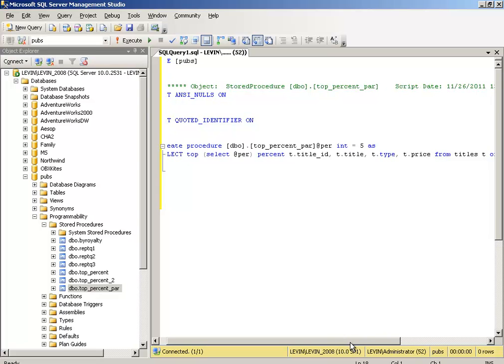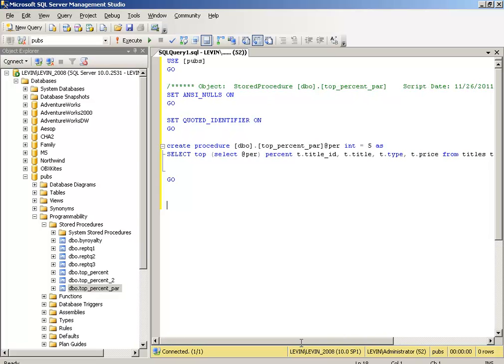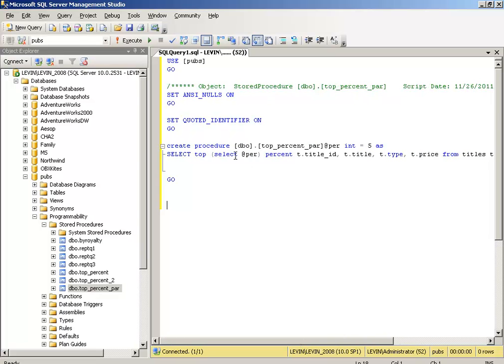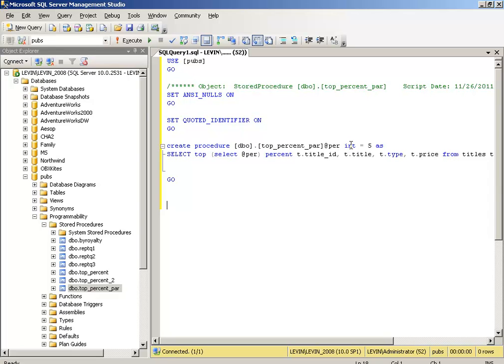See, this is how you create a stored procedure. I created it saying CREATE PROCEDURE dbo - that's short for database owner, which is a schema name. It can also be in another database. top_percent_par is the procedure name. addpar is the variable, int is the type.